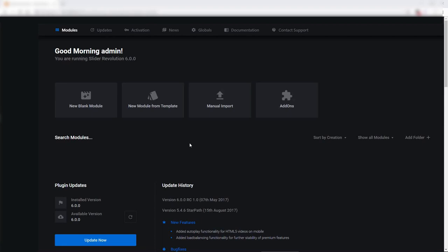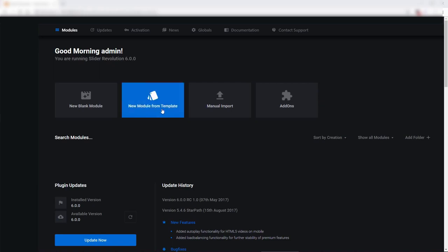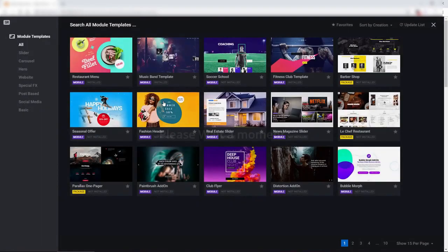Hey, Jason from ThemePunch here, and in this tutorial I'm going to be showing you how you can edit content, styles, fonts, things like that, and we'll also cover some of the things that you might encounter when you first edit one of our templates.